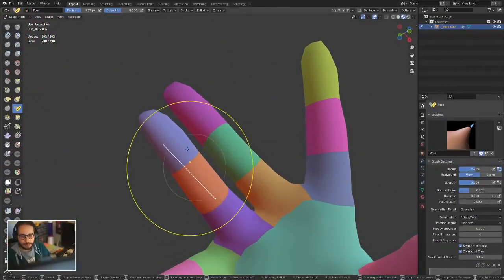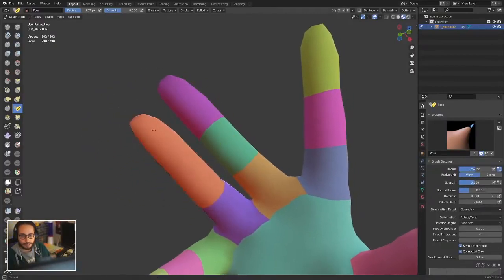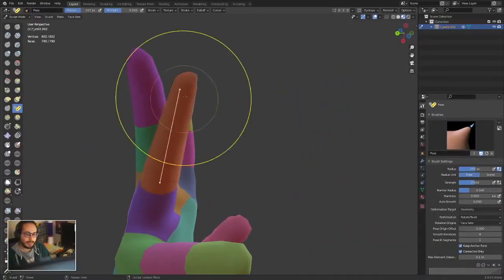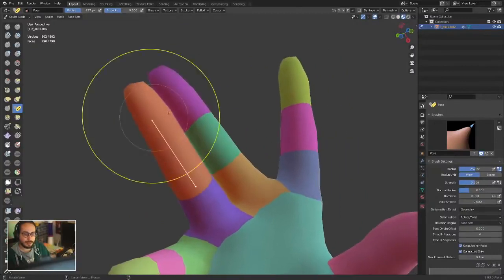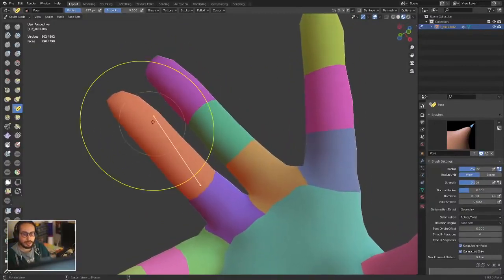You're not going to be able to deform that anymore. It's kind of masking the shape of the finger, but you can still pose it.